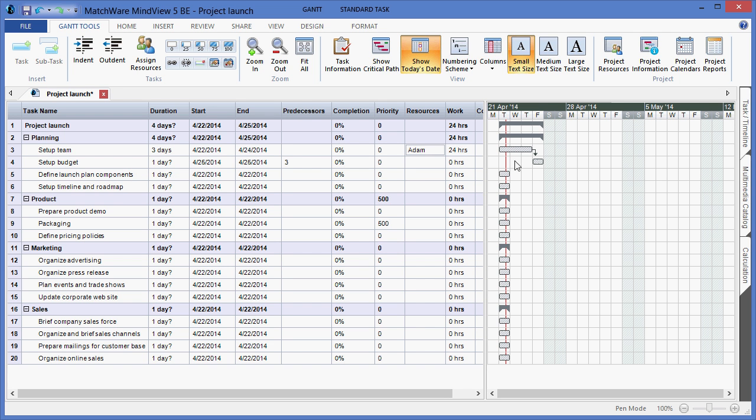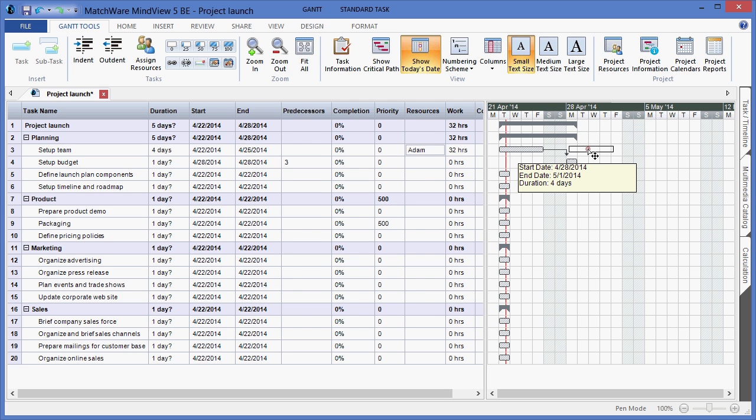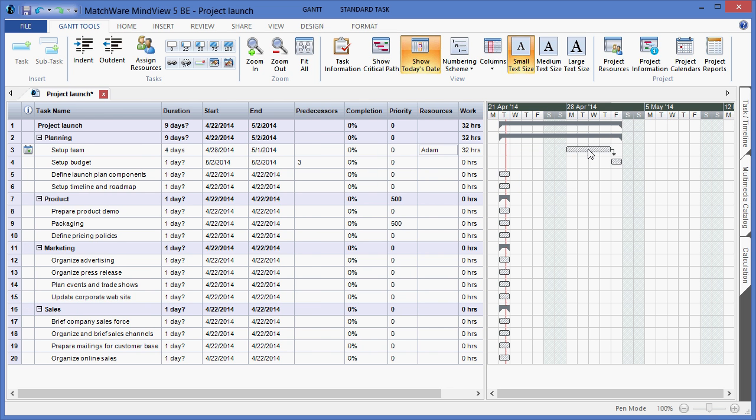I also have the ability to work within the duration bars themselves. By right clicking to extend or decrease durations. I can left click and drag to change start dates of a specific task. And by hovering the left side of the duration bar and left clicking, I can increase the completion level of a task.